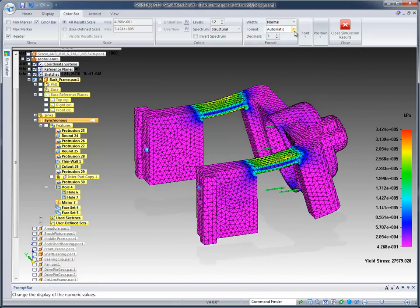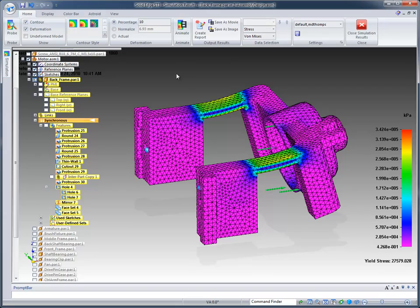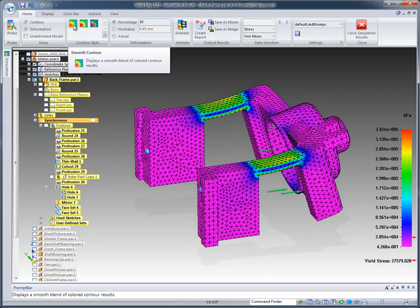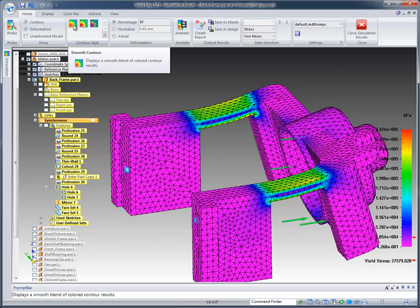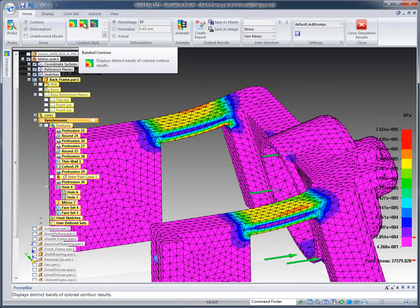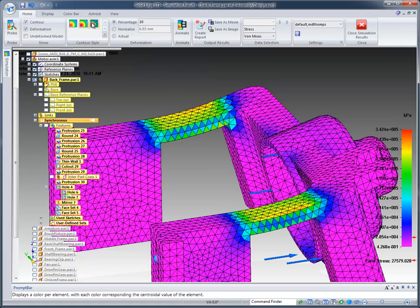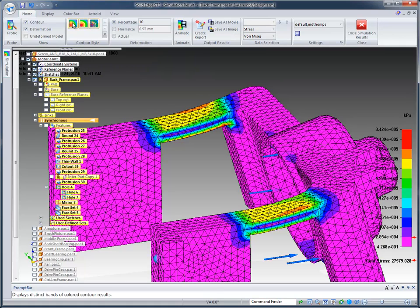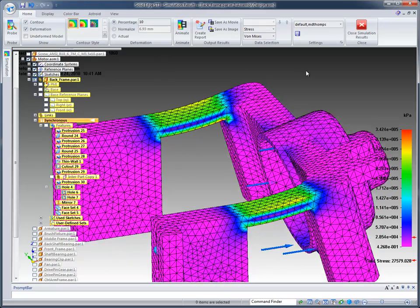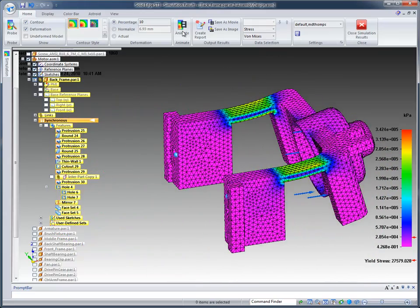So there's really an unlimited amount of things that you can change to get the different results that you want to look at. For example, we're looking at smooth contour right now. If I go over to banded, you notice the difference in banded contour. And then, of course, we've got element contour. So whatever you're looking for, as far as contours, we support that.